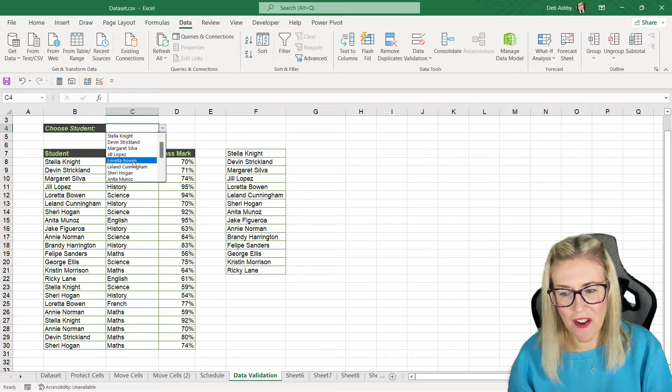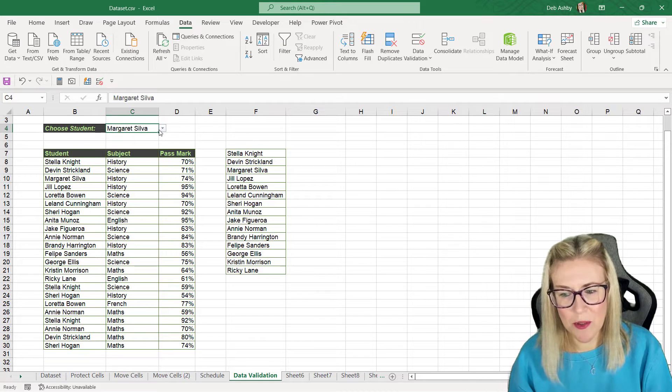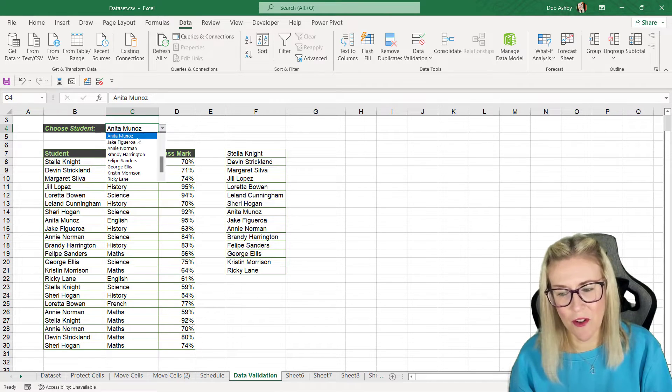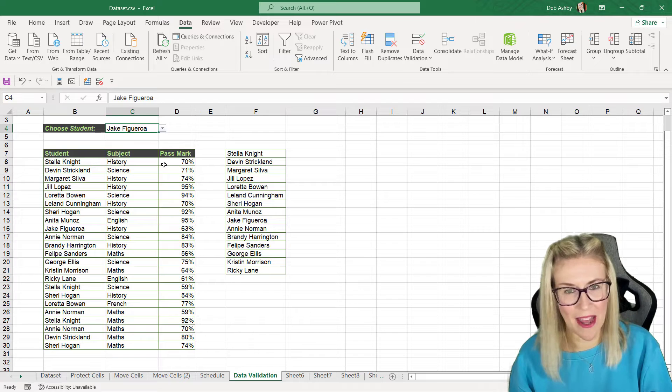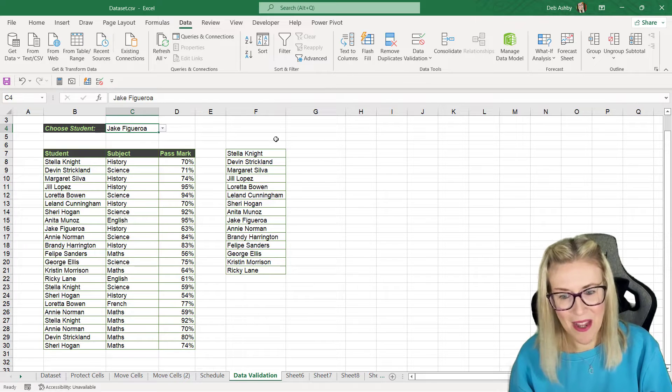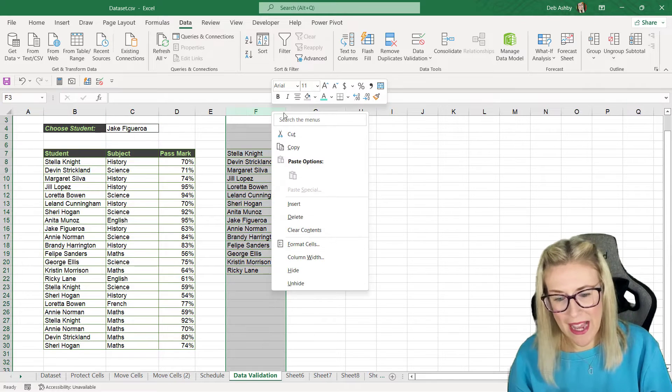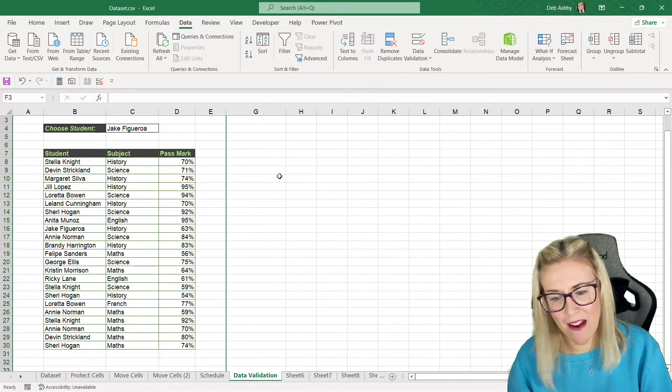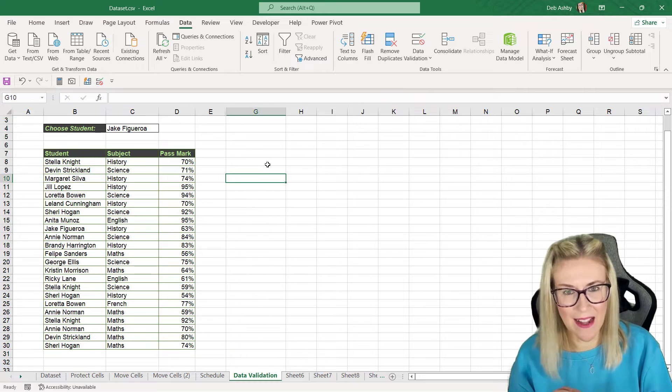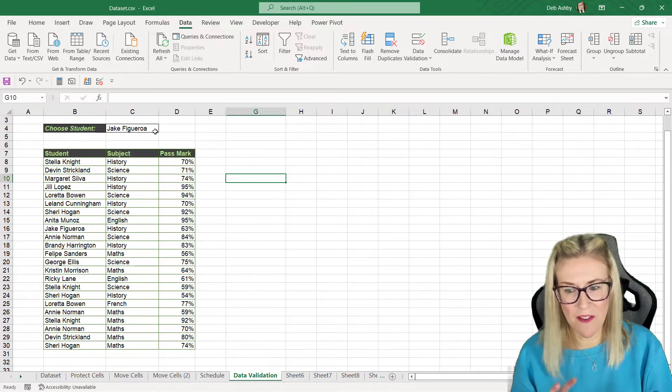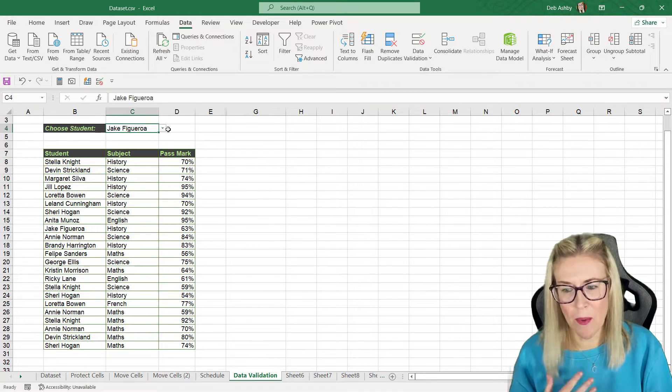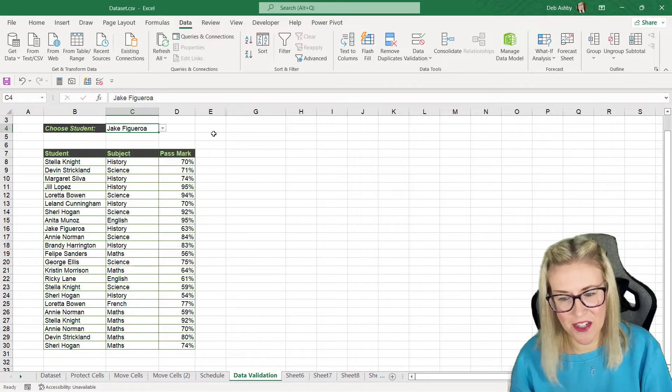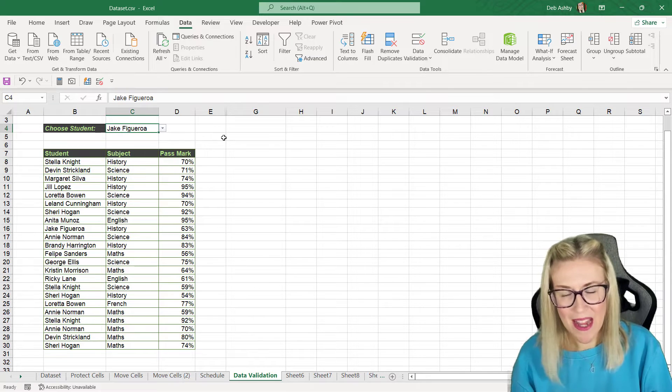So now I should find that I can switch between the different student names from this drop down at the top. Nice and straightforward. Remember we can always right click and simply hide our little helper column just there. So now we have the first part set up. We have our drop down list where we can select our student names.